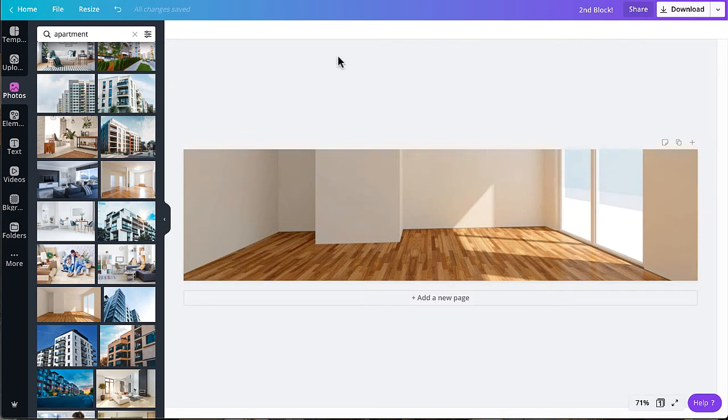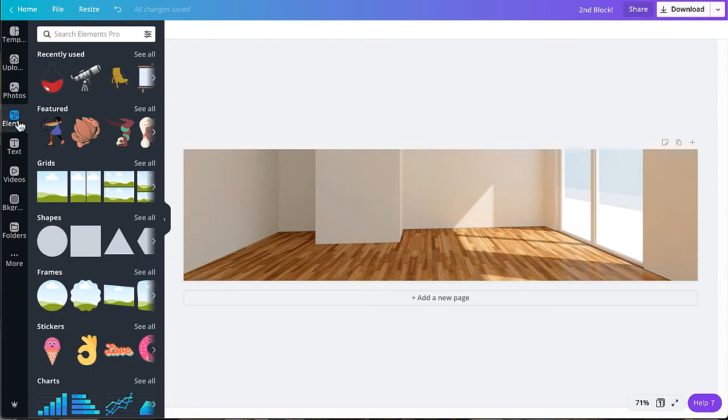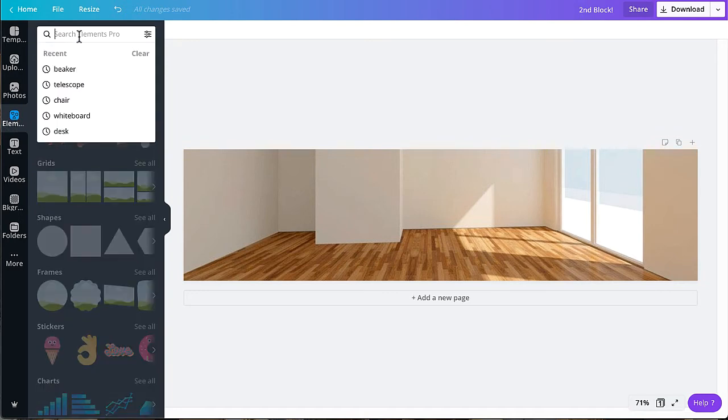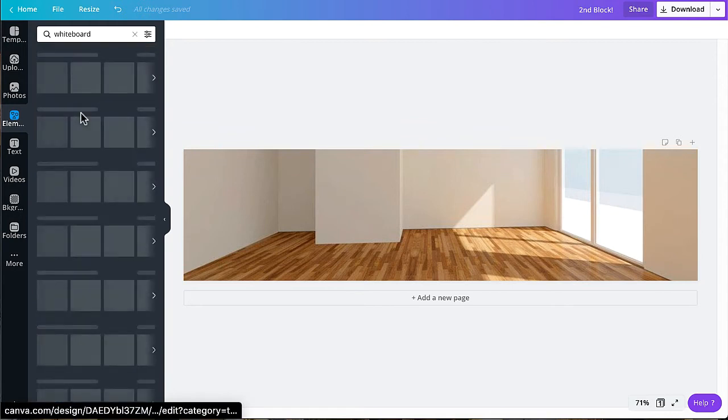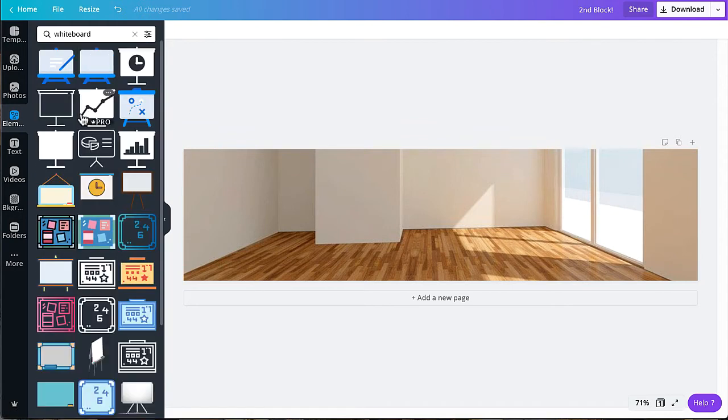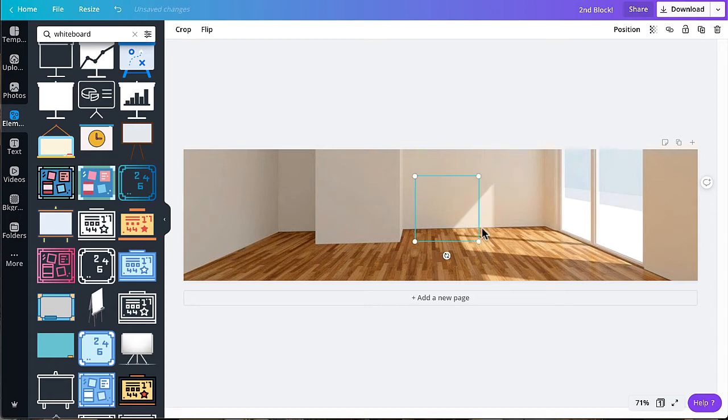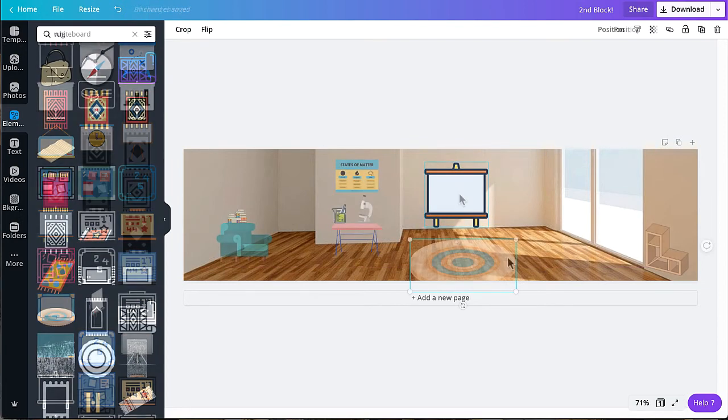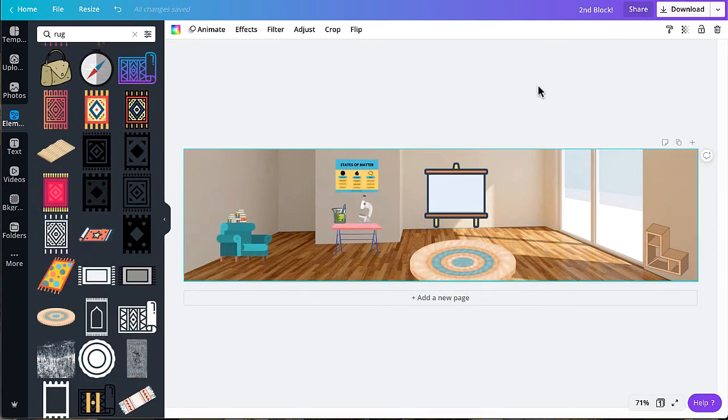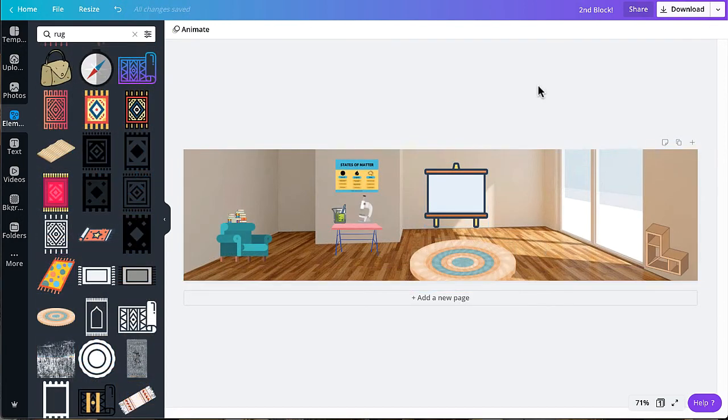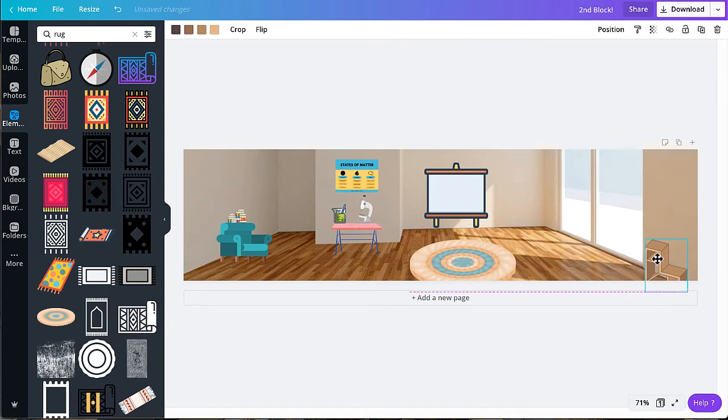Go ahead and click on the elements button. Maybe you'd like to add a whiteboard first. After you have added all the features that you would like, it is time to add your Bitmoji.